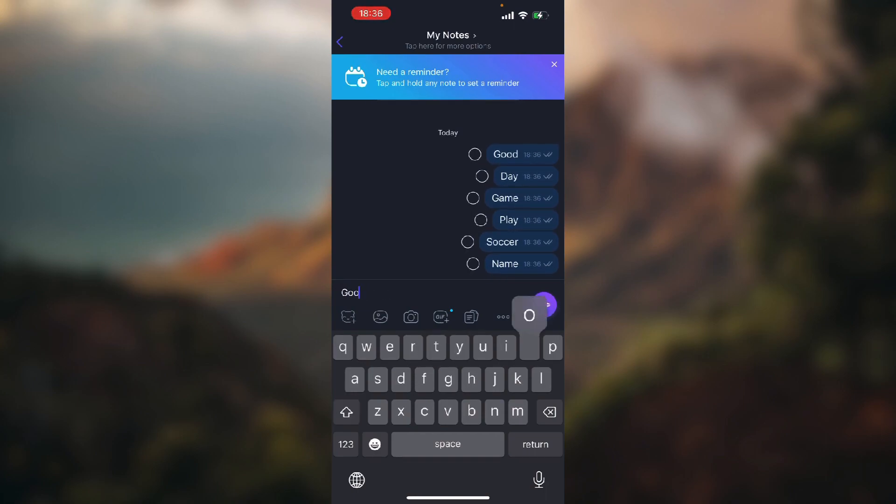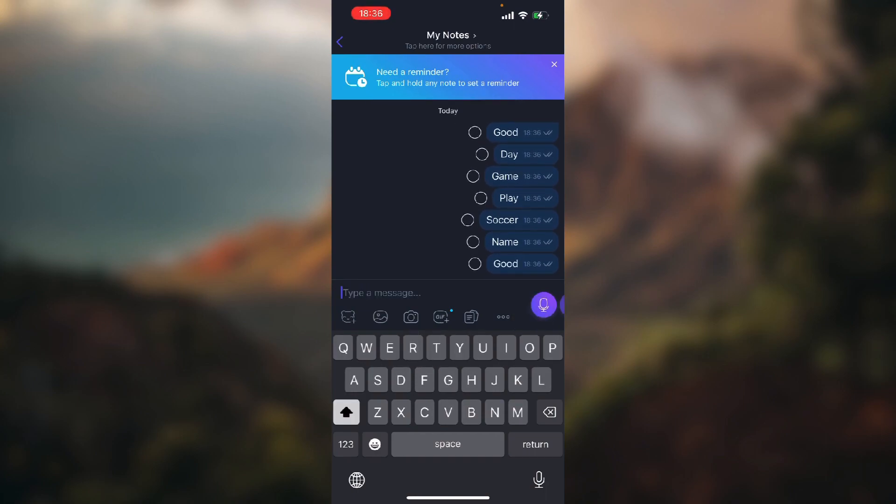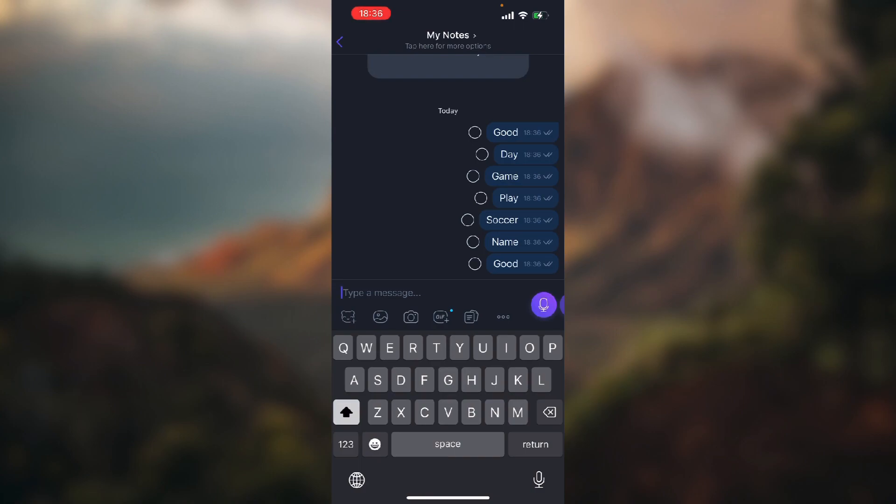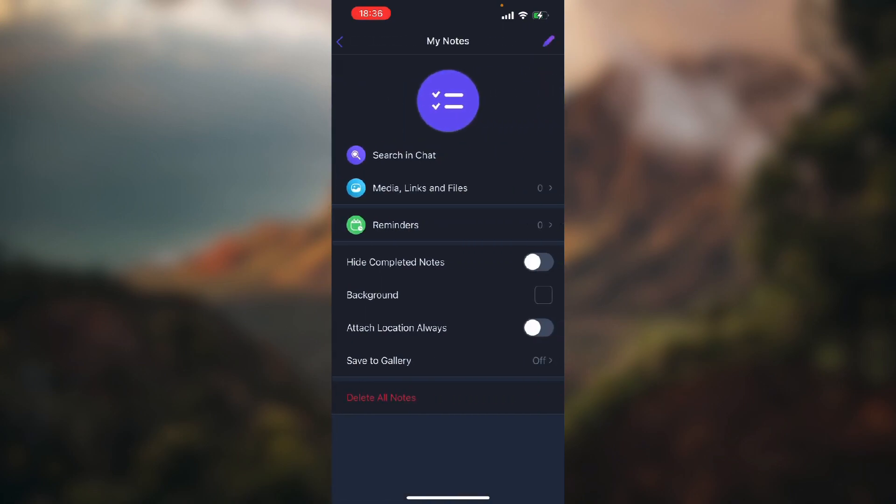So to search in a chat you just need to tap on a chat name or contact name in the top center of the top of your screen. And now just choose the first option which says search in chat.